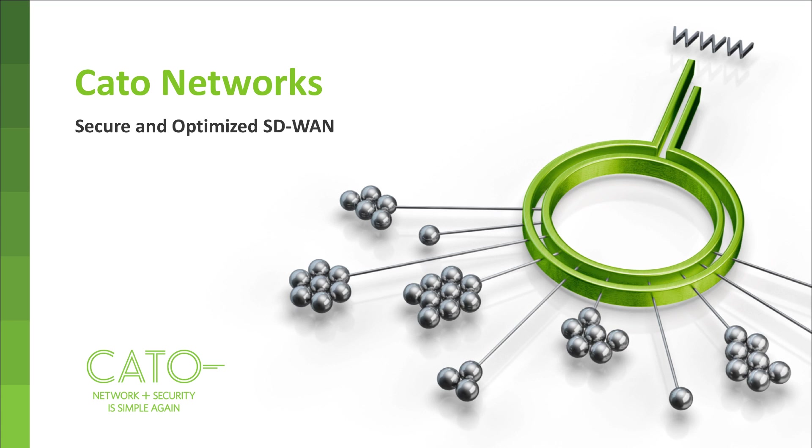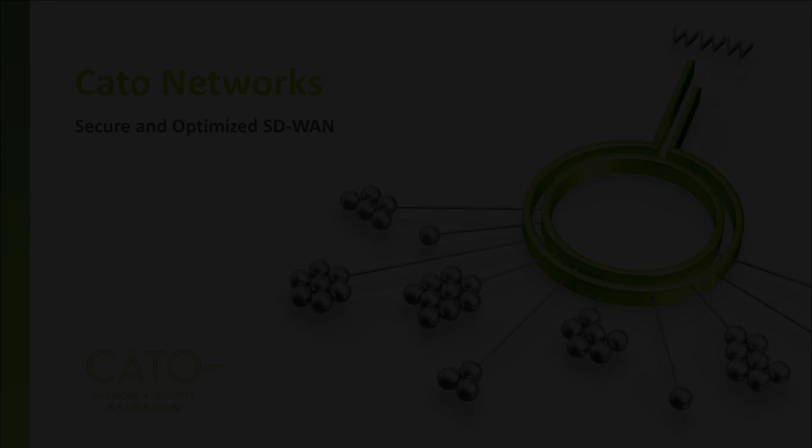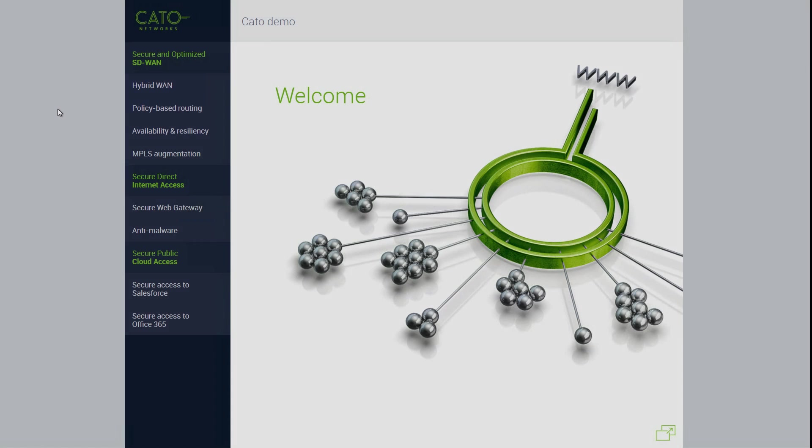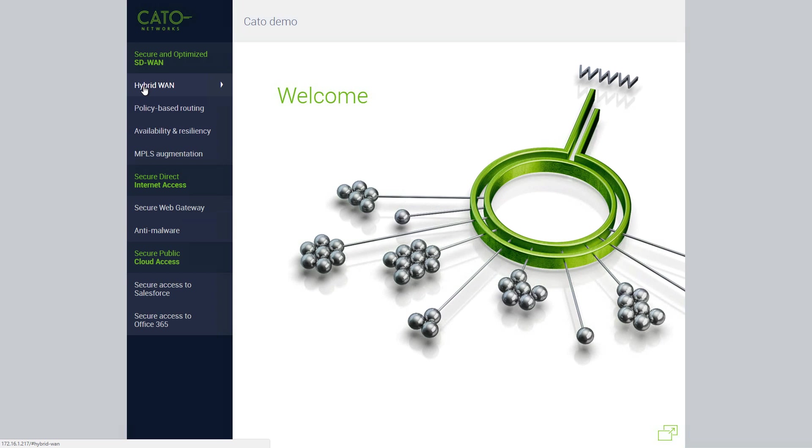In this video, we will demonstrate CATO's secure and optimized SD-WAN capabilities. We are now looking at our demo environment. It will provide a visual context for our capabilities.